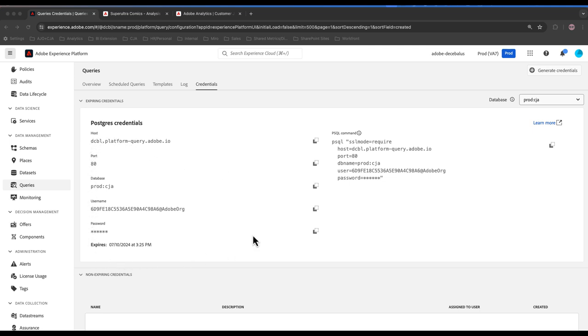If you prefer a non-expiring credential, ask your admin to generate credentials for you, and you can use that to log in on a non-expiring basis.